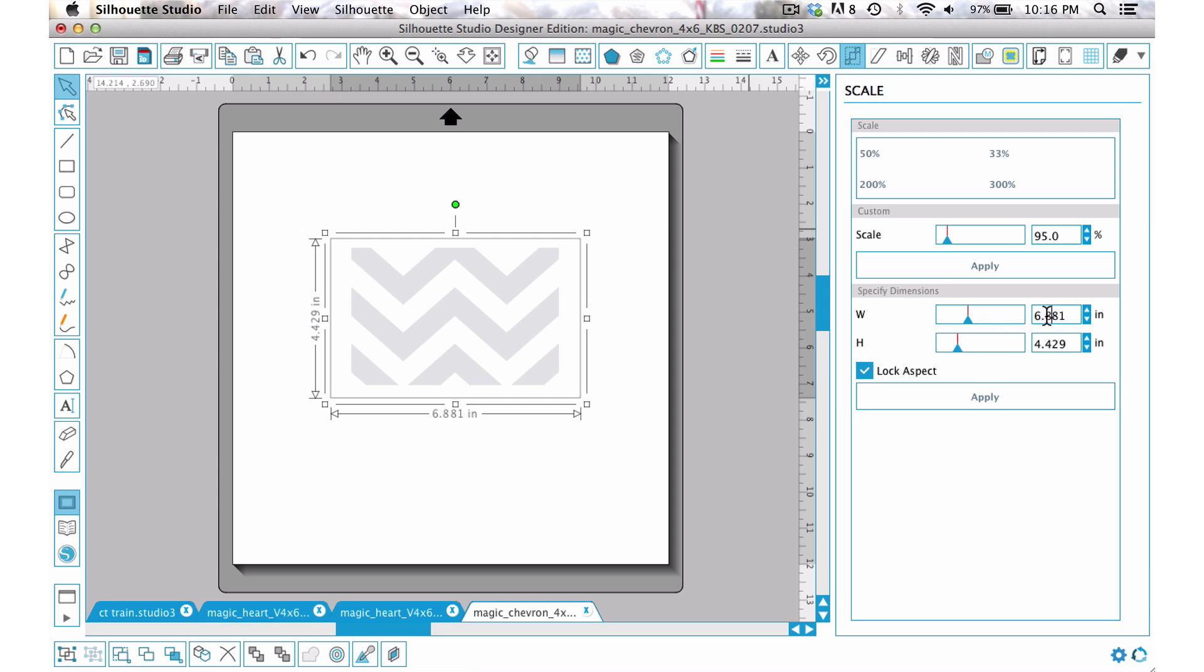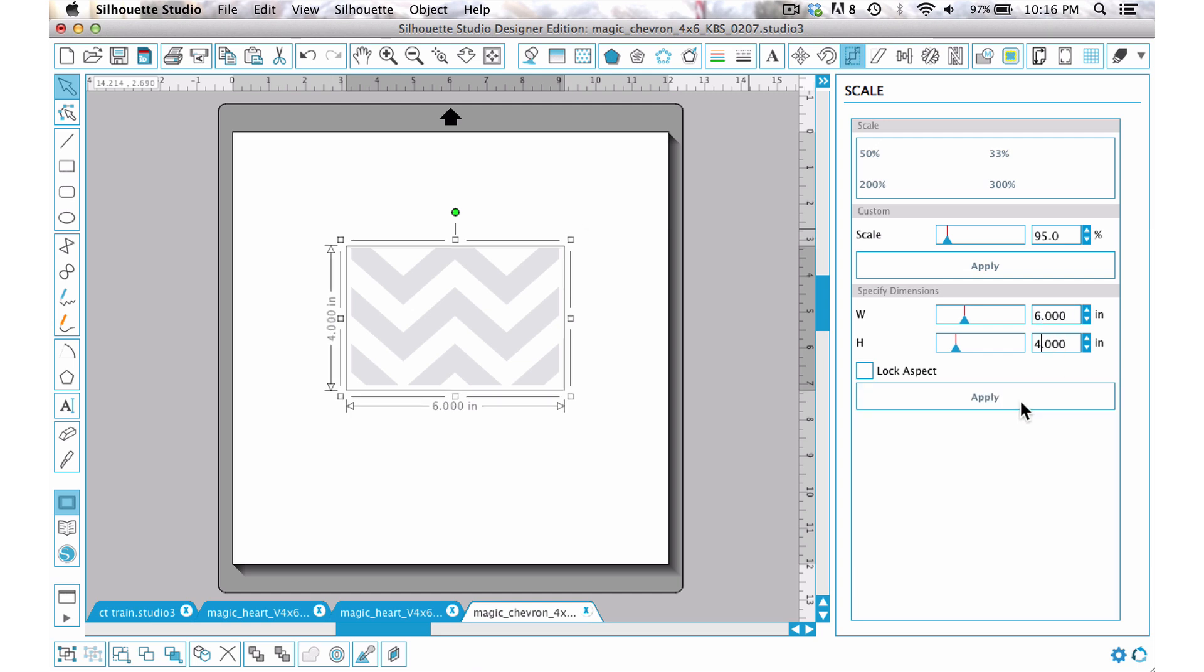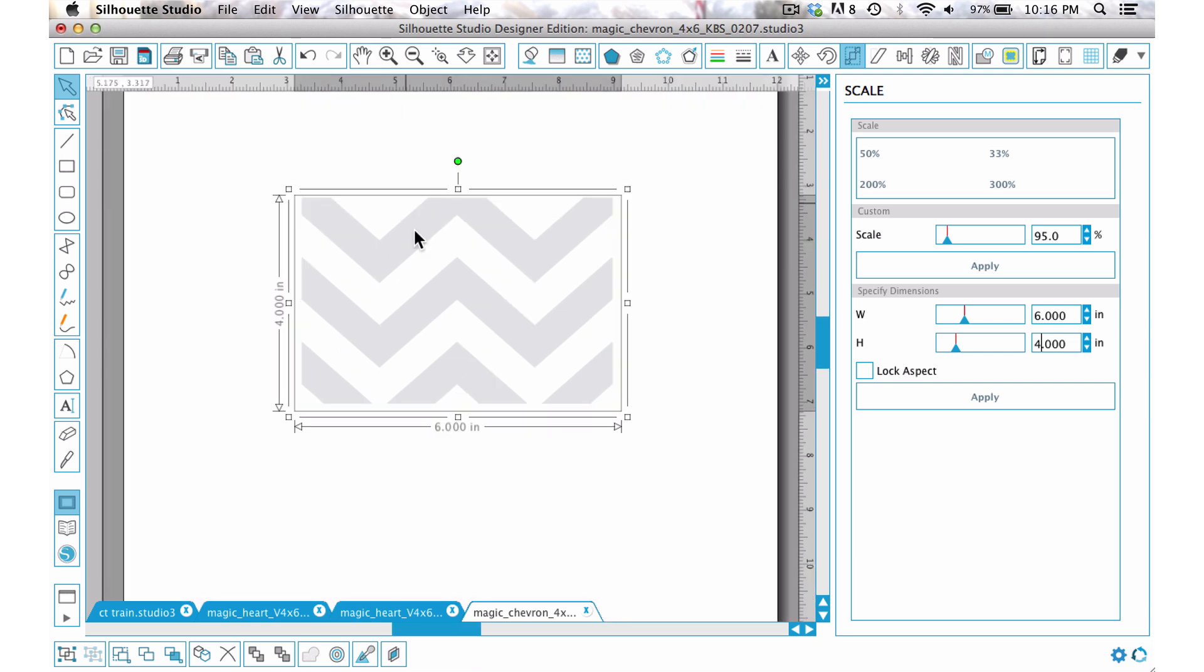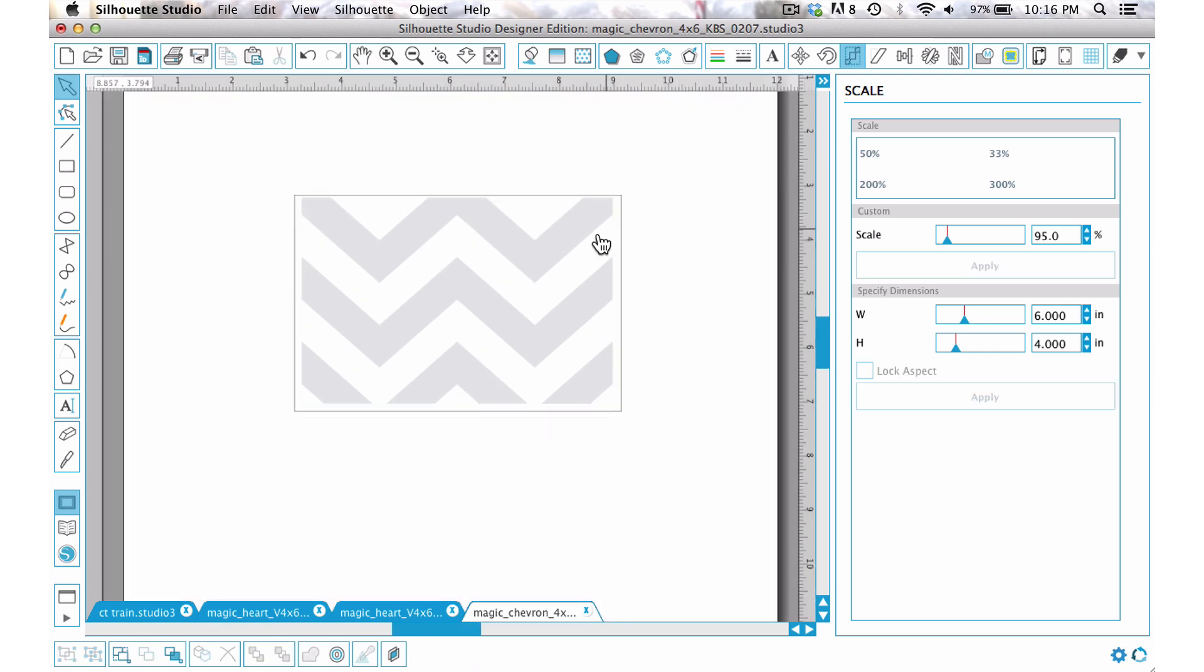Now I'm going to go ahead and draw a rectangle around it, select that, and I'm going to put in a fixed width of 6 by 4 and say apply.